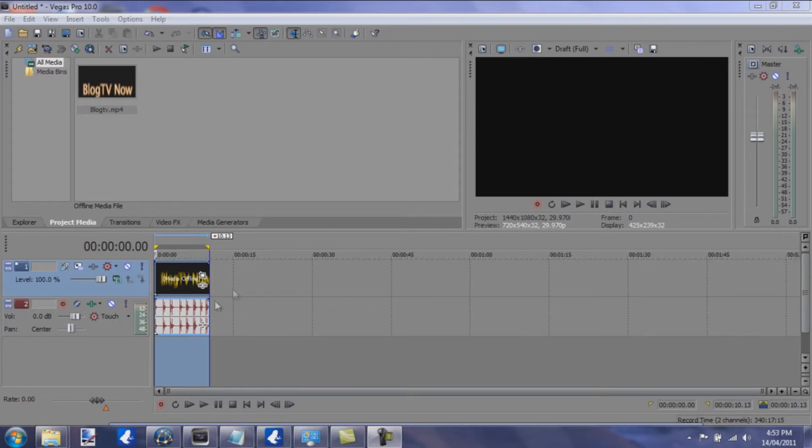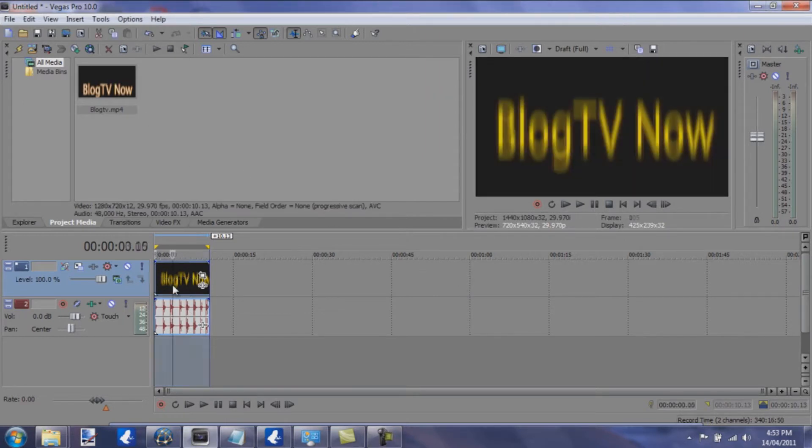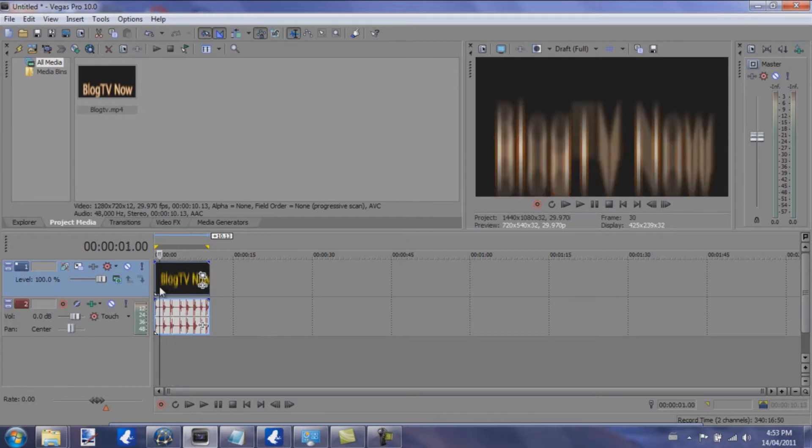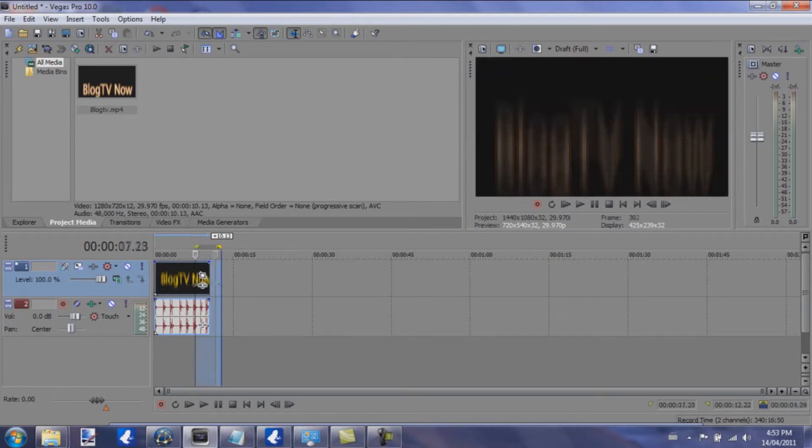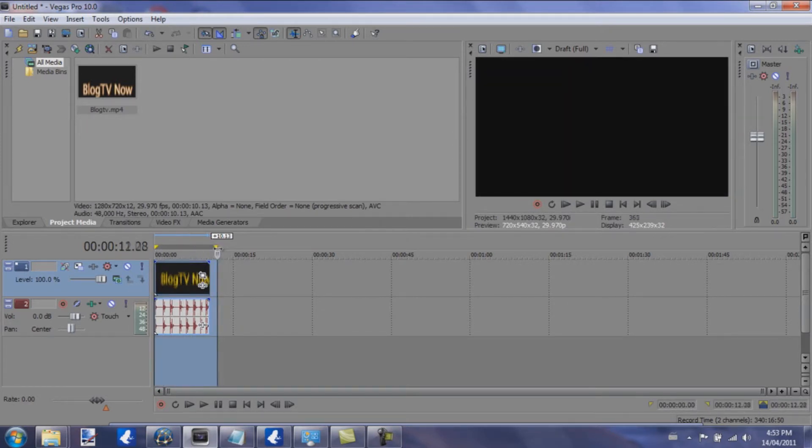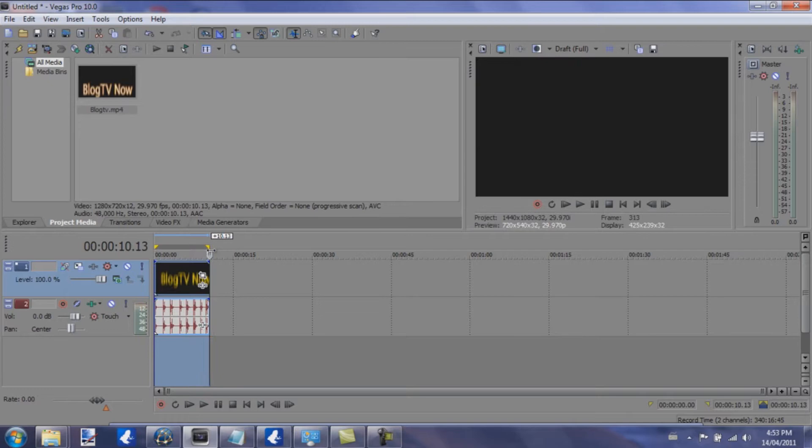So we have our video here and we just want to make sure that it's done. This video is done, this is just a short video here. So how to render it, here is the setting.